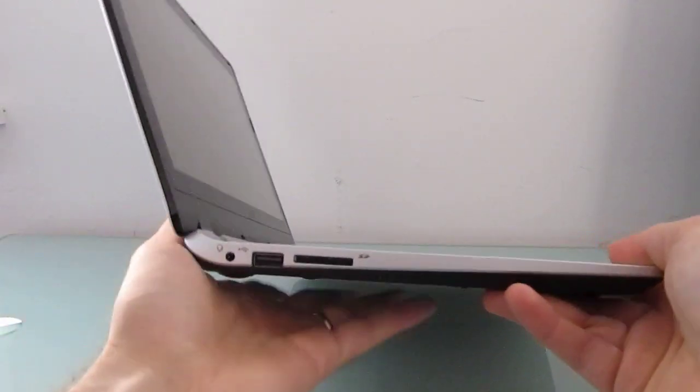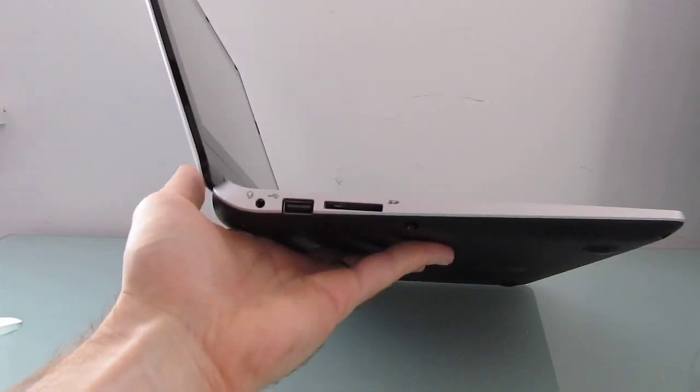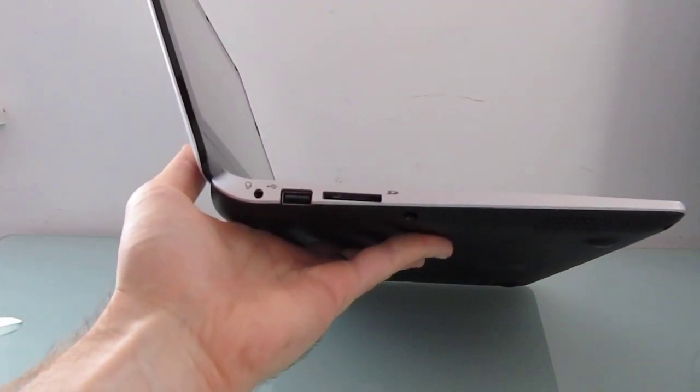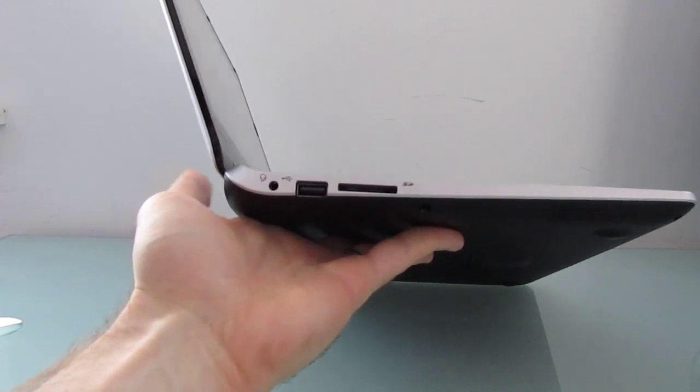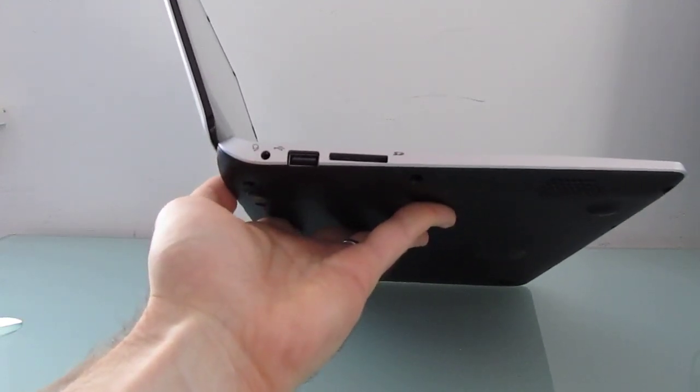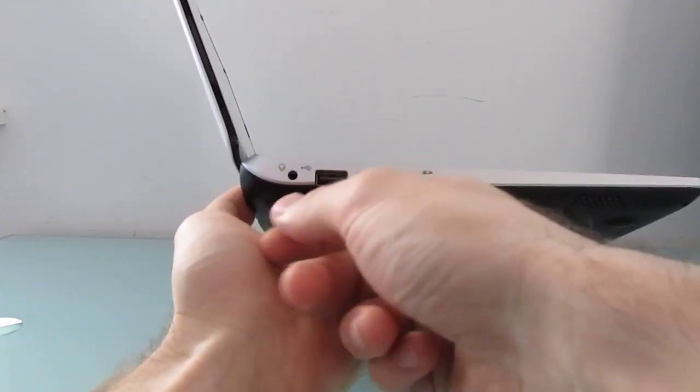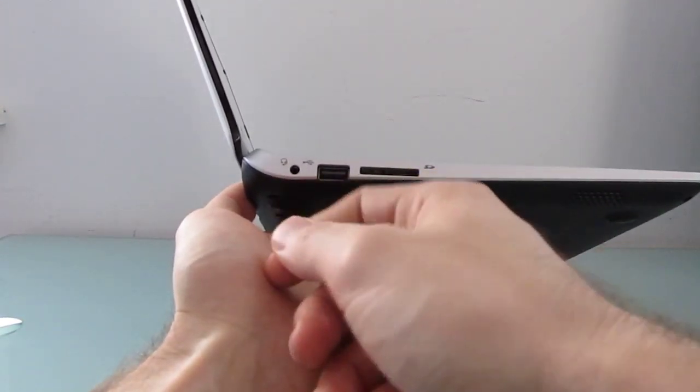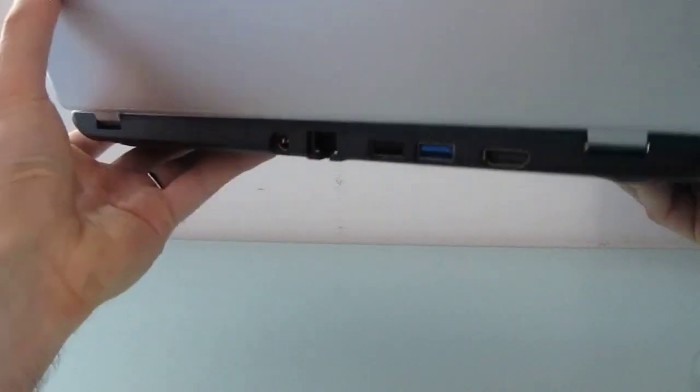So let's take a look at the case for this little machine. It weighs about 3.1 pounds and measures about 0.85 inches thick at the thickest point. It's got an SD card slot, USB 2.0, and a headset jack.